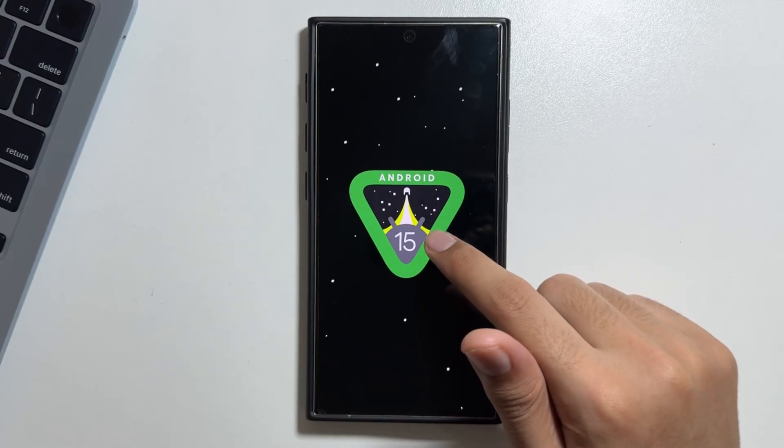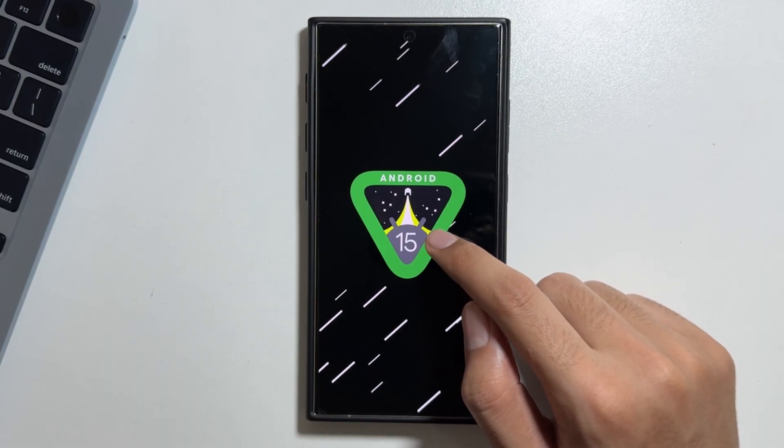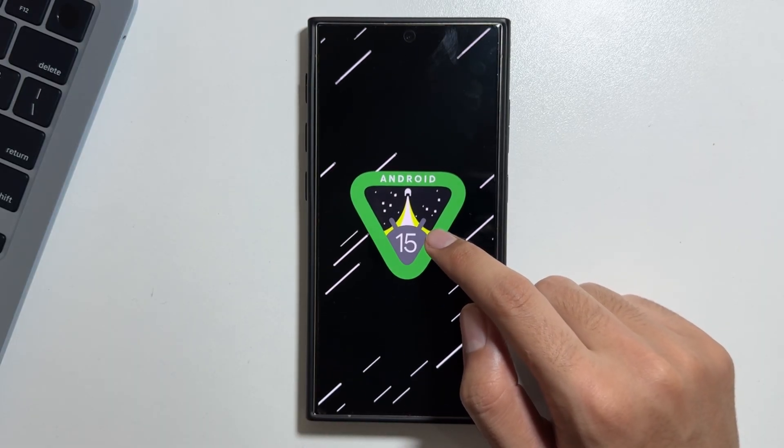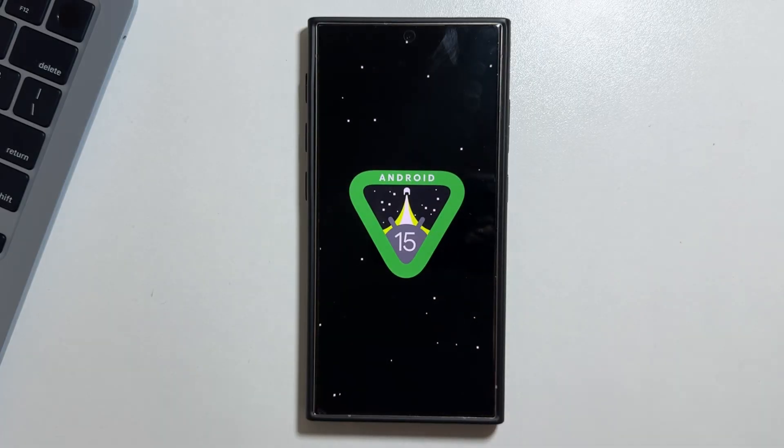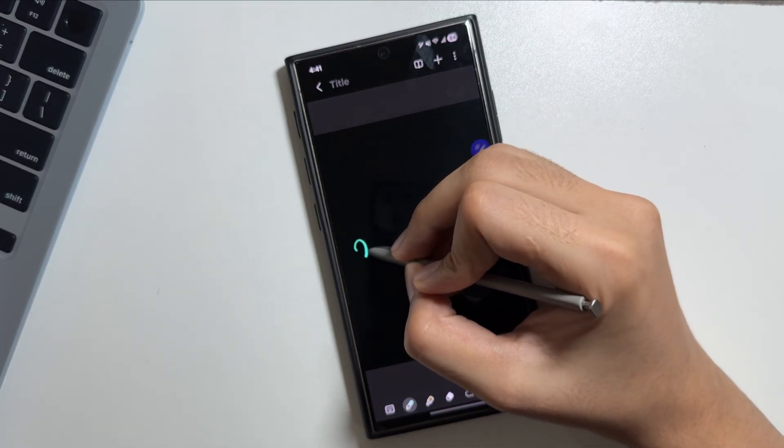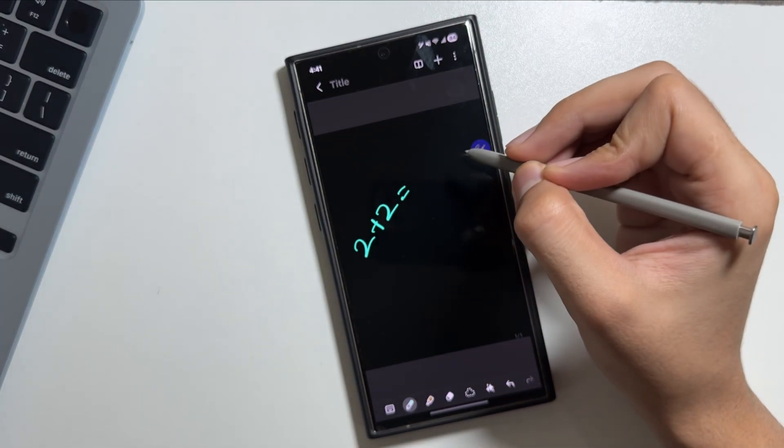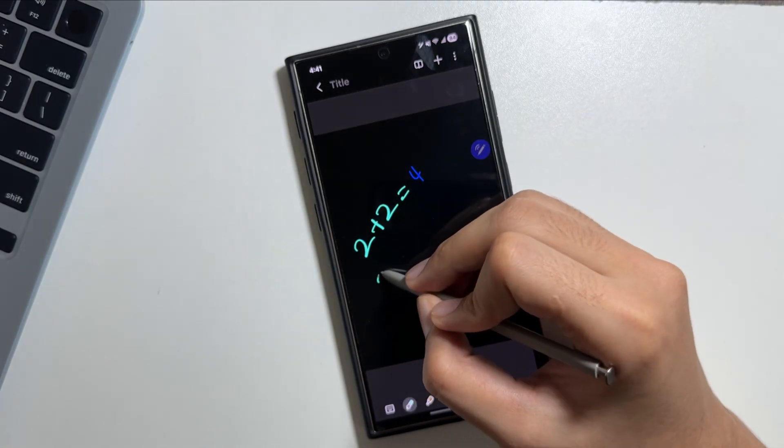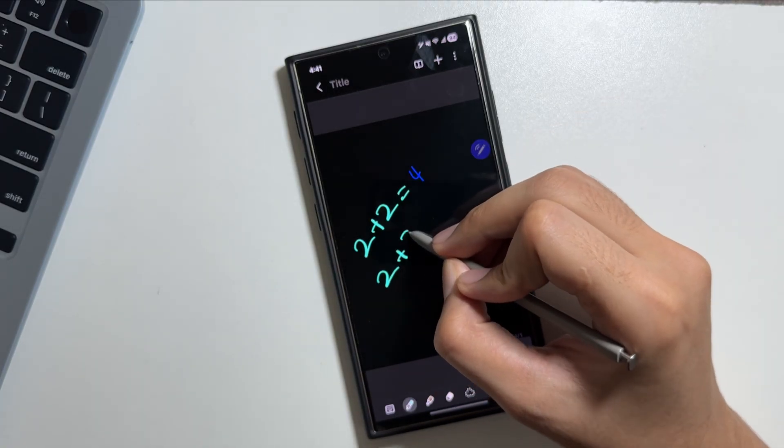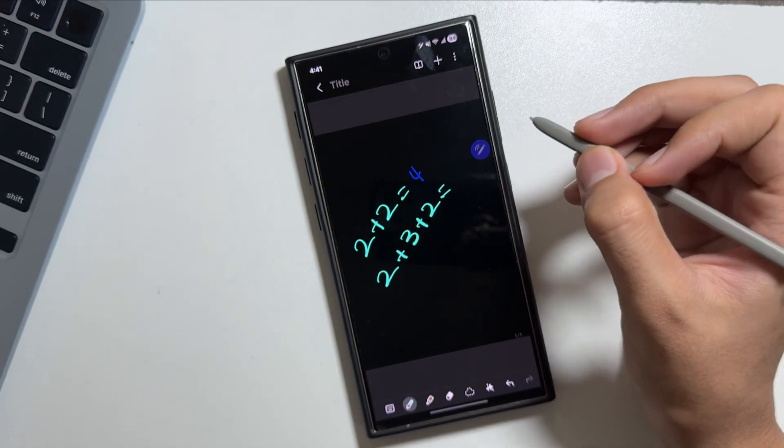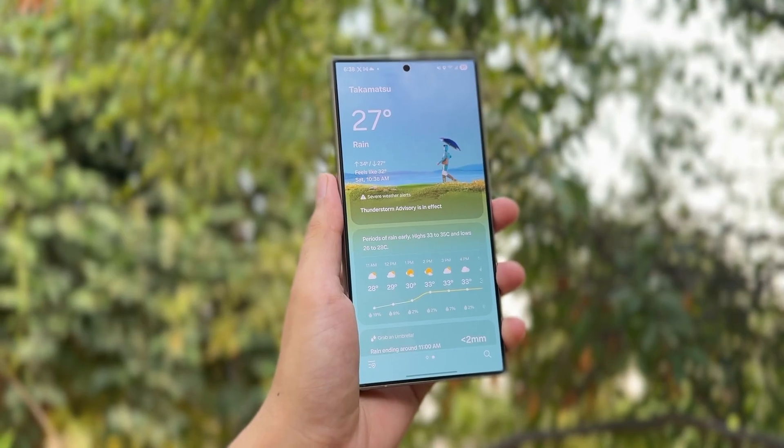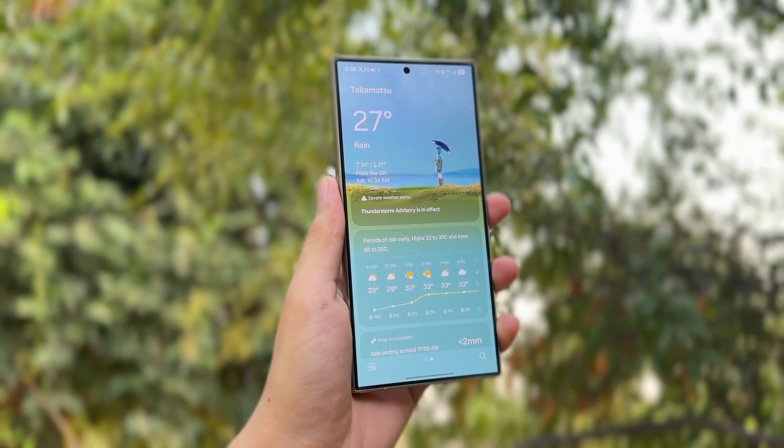In short, you can say that the One UI 8 update will be the enhanced version of the One UI 7 update with some changes and enhancements with the Gemini and some new weather app will be introduced with the One UI 8 update.